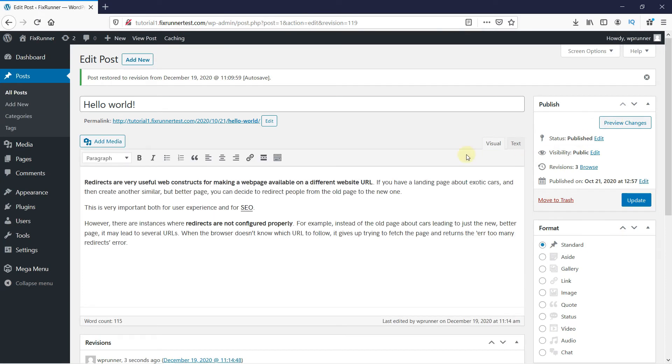And here, you can see this post is restored. This is how you can undo changes in WordPress.